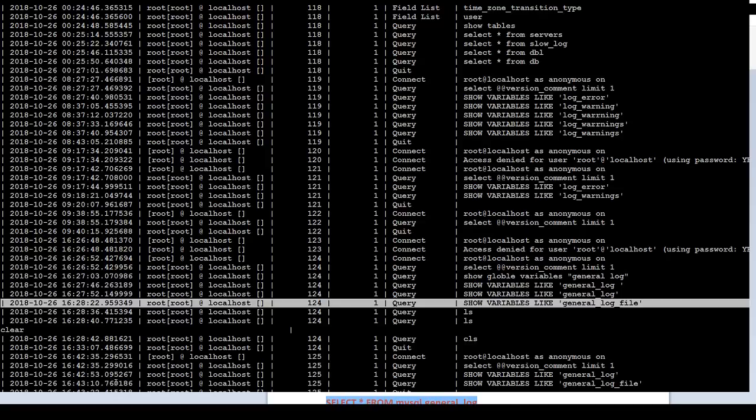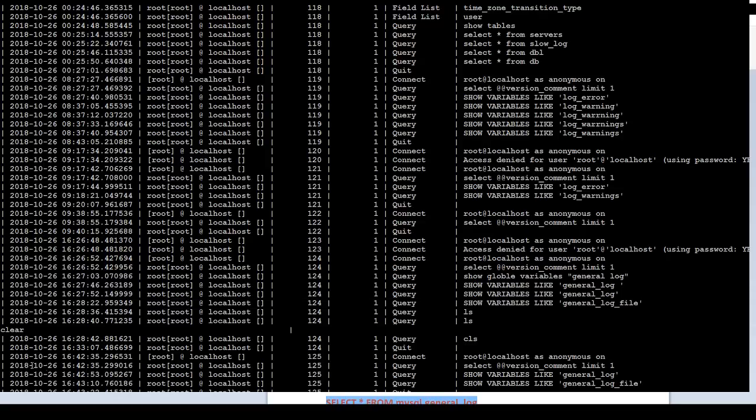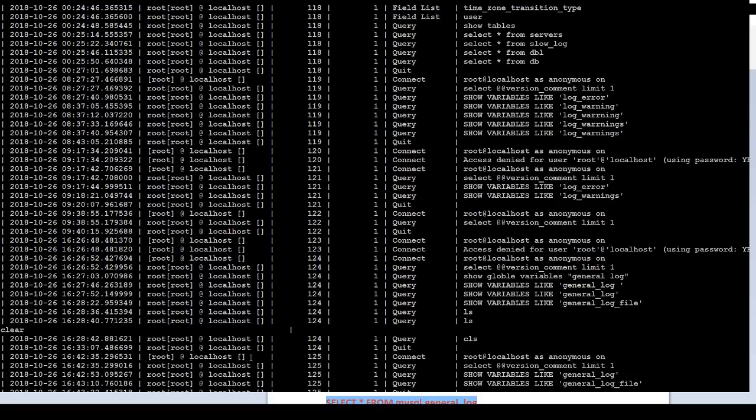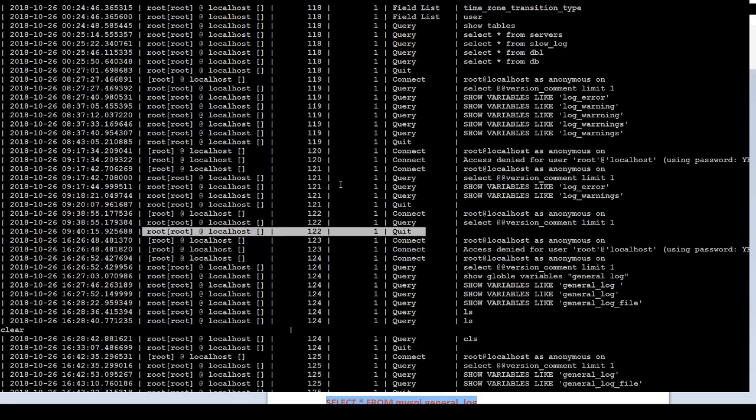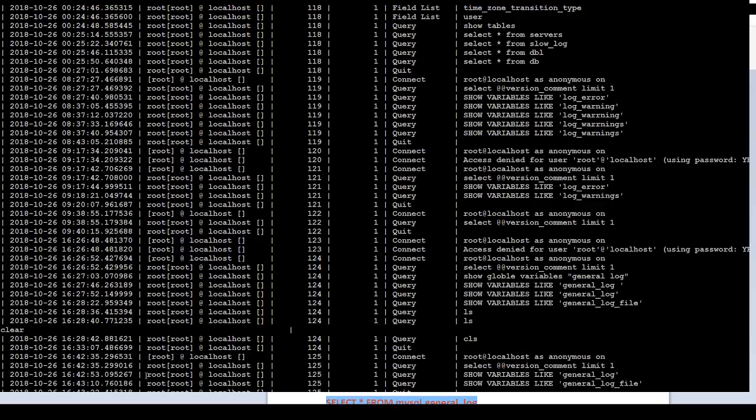This is the timestamp. You can see when it happened. And this is the ID. And this is the user. You have pretty much a lot of information. It is query, connect, or disconnect, or quit. You can see what time we logged out from this MariaDB.